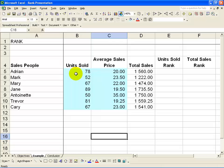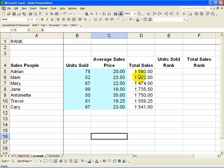For example, we have a list of sales people here. We have how many units they have sold of a product, and as a result of the average price they achieved, there is a total sales value.